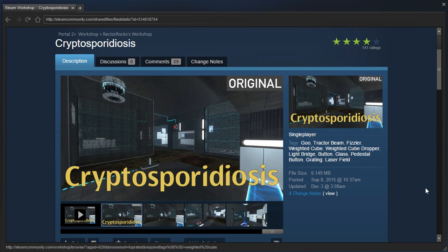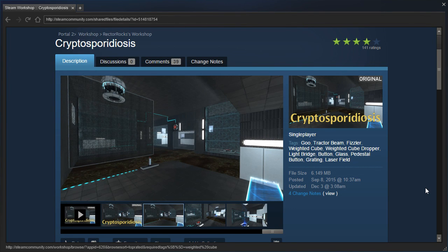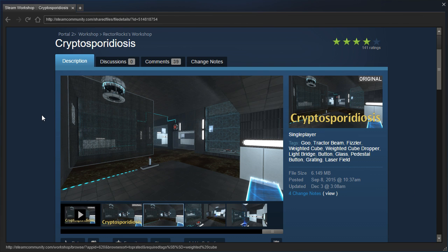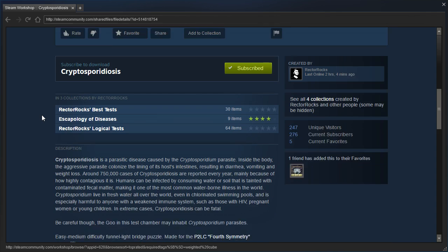Hey guys, I'm LB, and let's check out Cryptosporidiosis by Rektorox. I think I said that correctly, Cryptosporidiosis? Let's see.